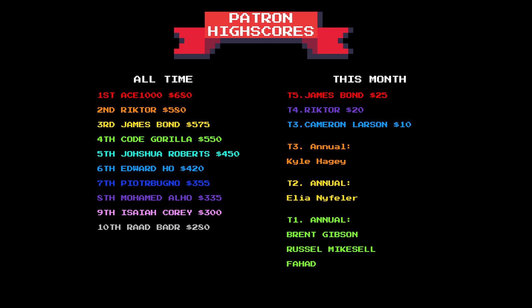I'd also like to say thanks to Richter for his tier 4 sub this month and special thanks to James Bond for his tier 5 sub again this month.